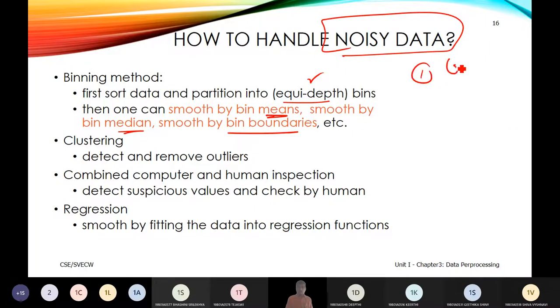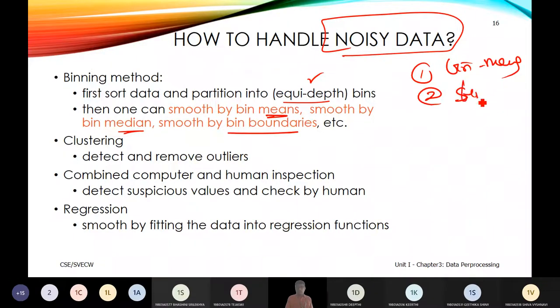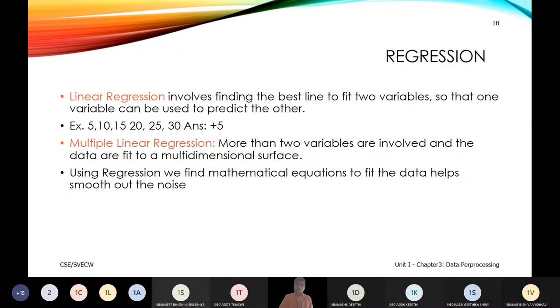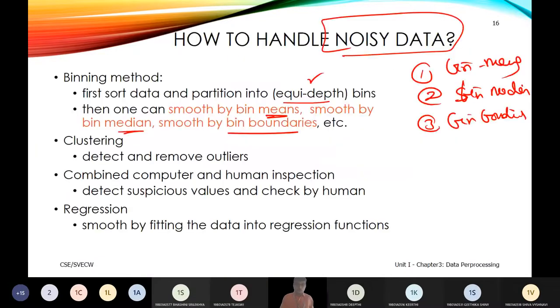To handle noisy data, there are techniques: one — equi-width binning, another — equi-depth binning, using bin means, bin median, and bin boundaries. These are the main approaches. The four strategies for handling noisy data are: binning, regression, clustering, and combined computer and human inspection.